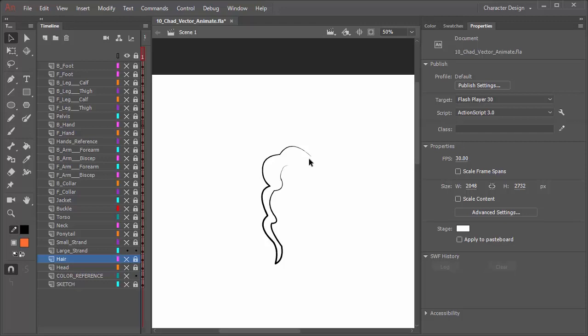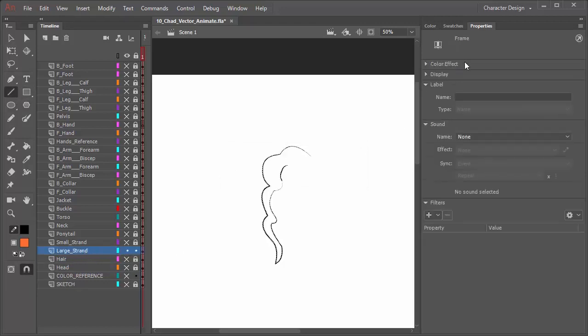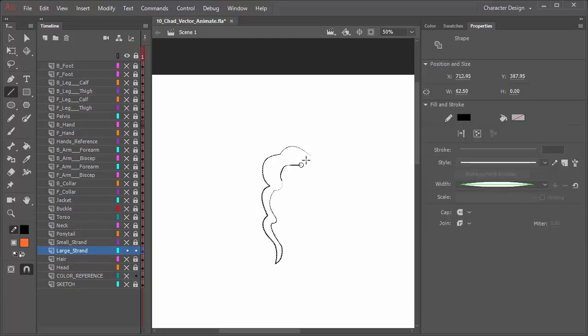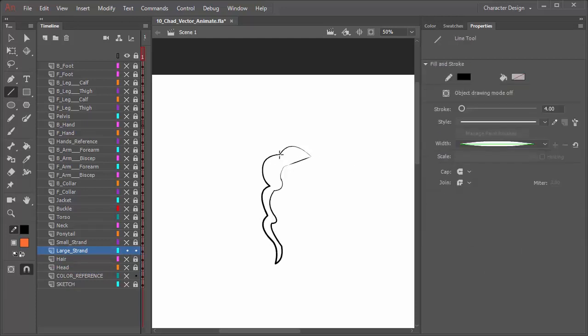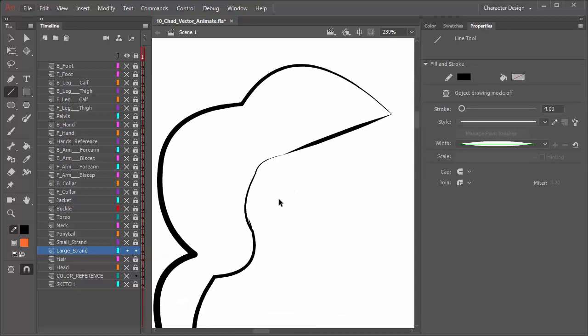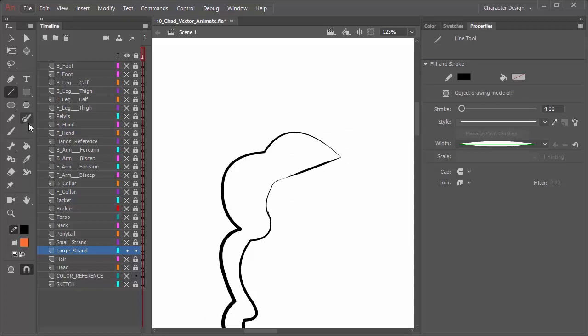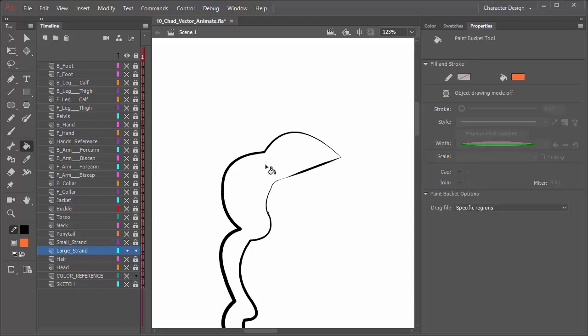So to make this work we can come in here really quick and just grab the line tool. Making sure we're on the large strand layer, just click and drag from point A to B just like that, so that way we can close off that little shape and we can fill in. So now with that closed off, I can come in here with my paint bucket and just fill in like that.